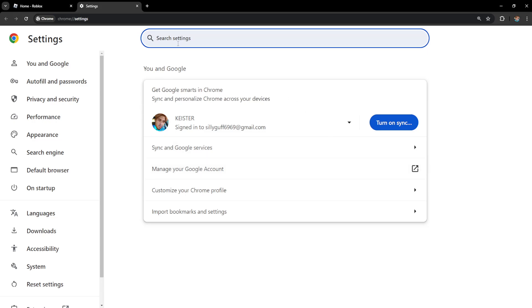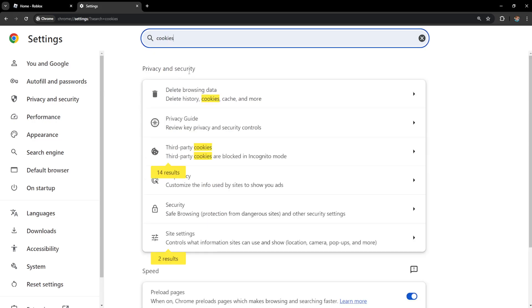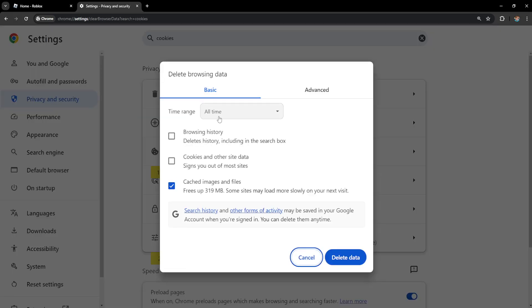From the settings, search for cookies and we'll get this option. Click on delete browsing data and make sure this is checked: cookies and other site data and cached images and files.